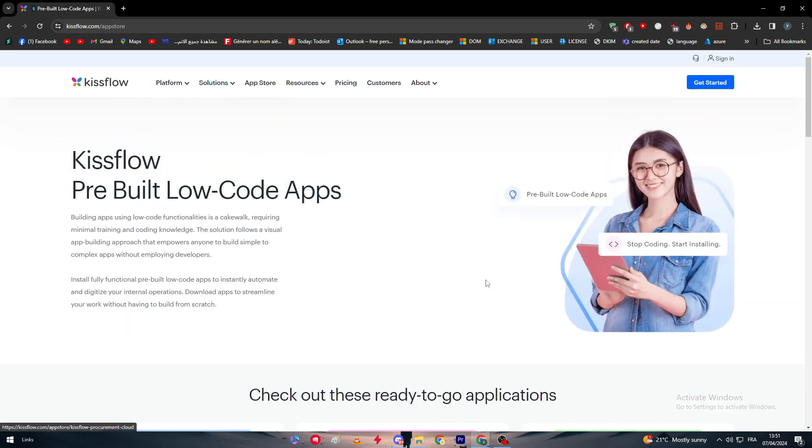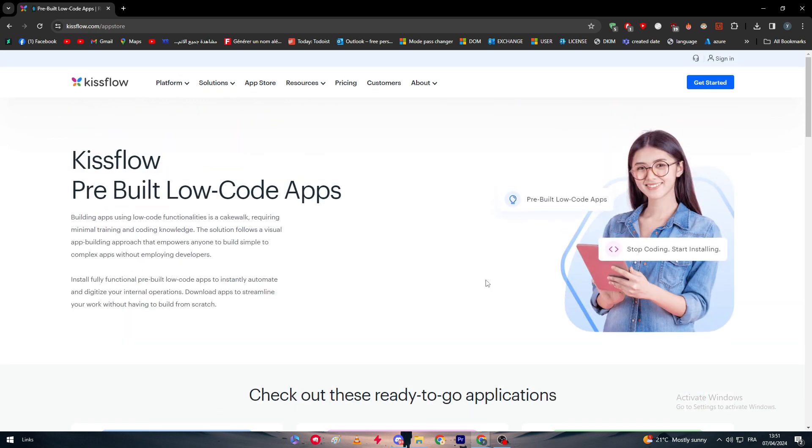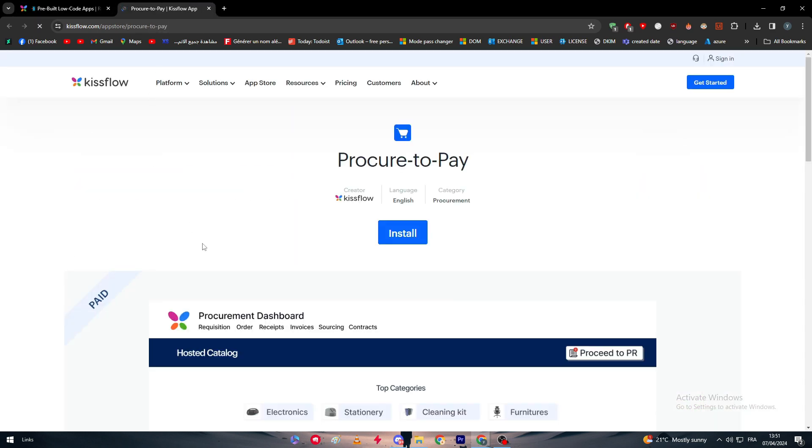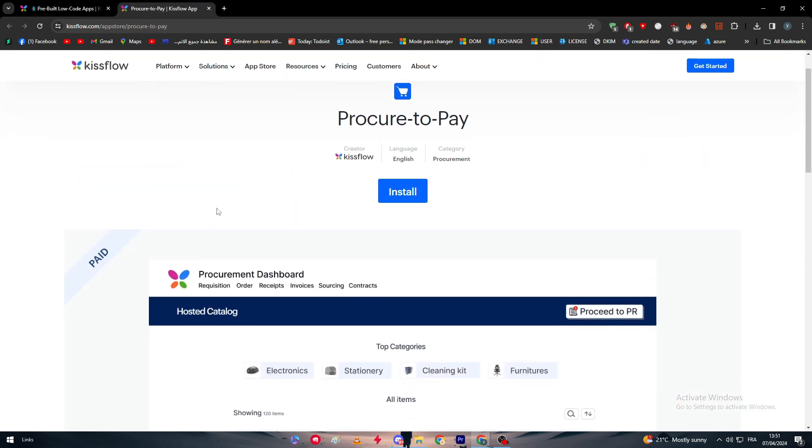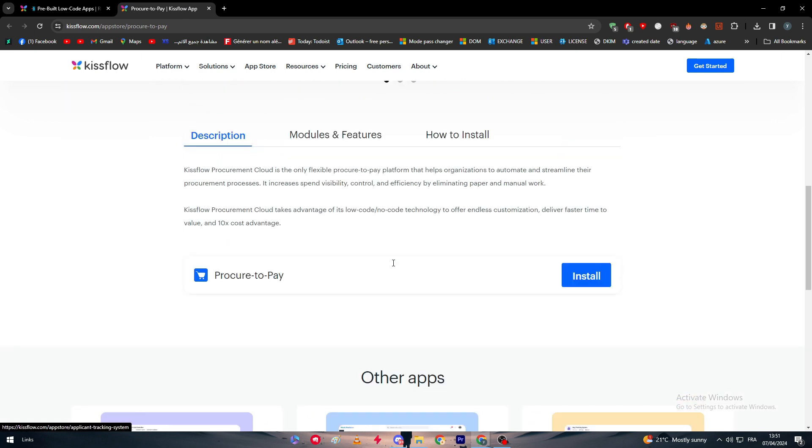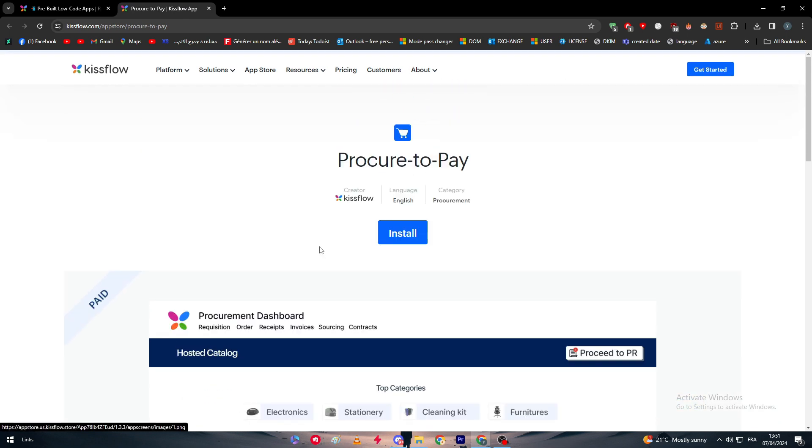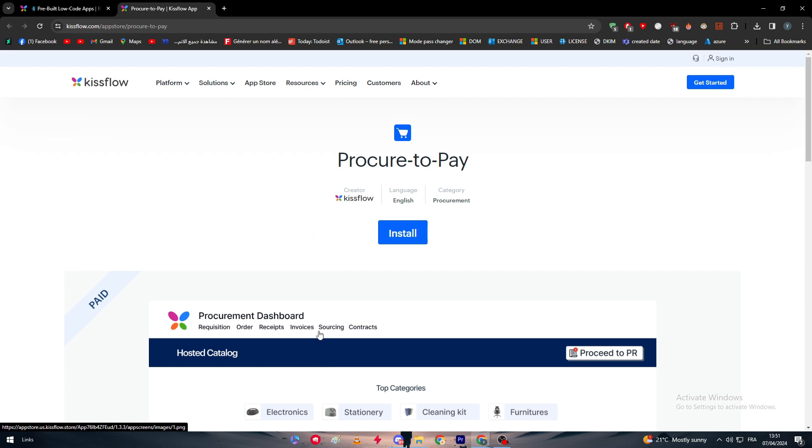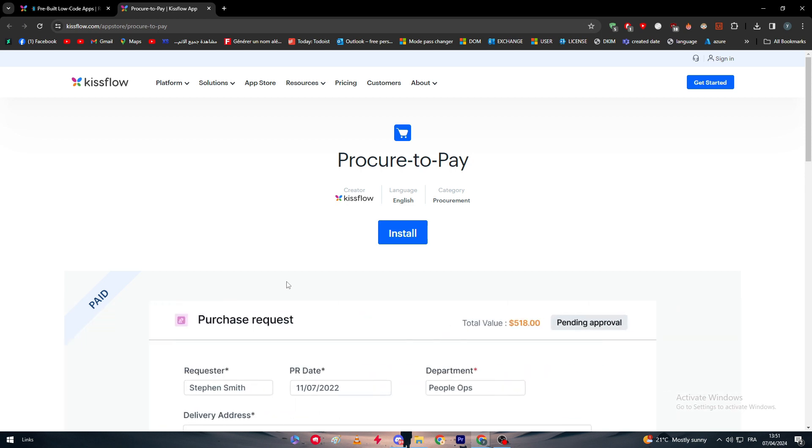Again, you could reduce the payment you have to pay and get each one of these apps on its own. For example, if you want only this one, you could get it alone and it's going to reduce the cost in general. But if you want to use all of these apps together, well then you have to get the full pricing which is $1,500 to get this actual app.